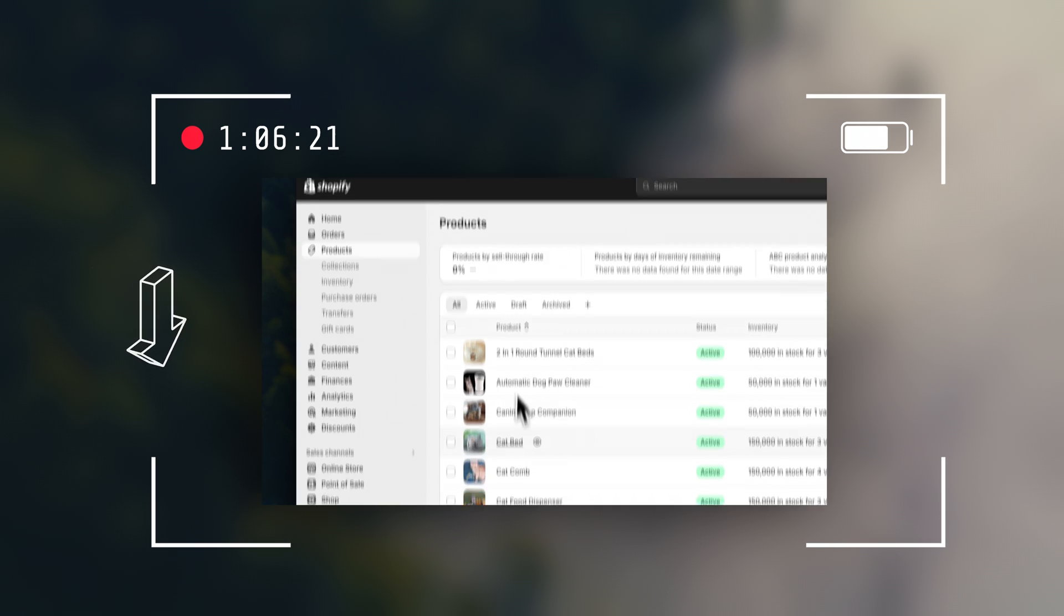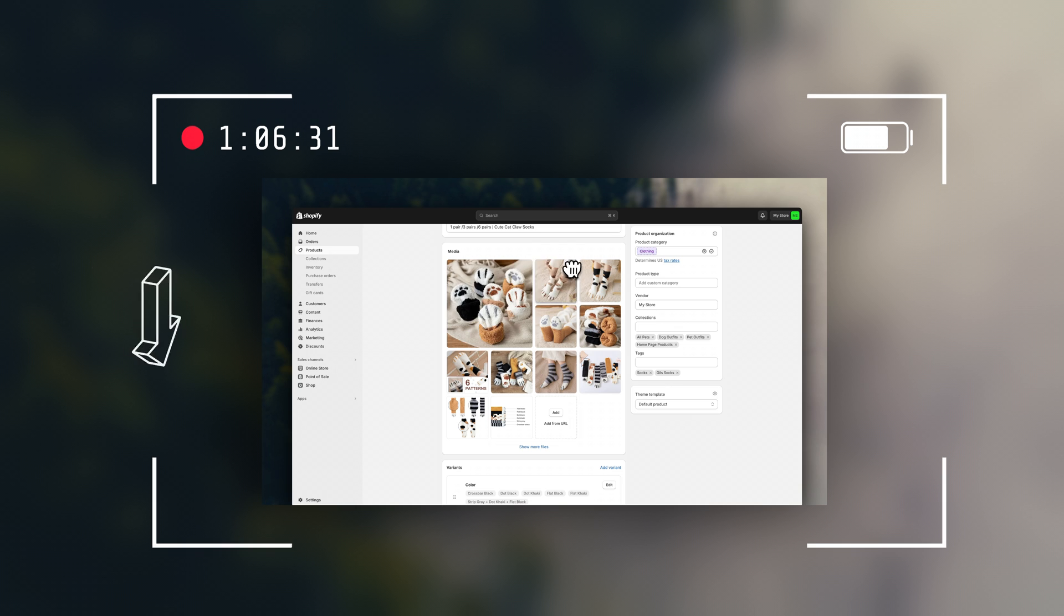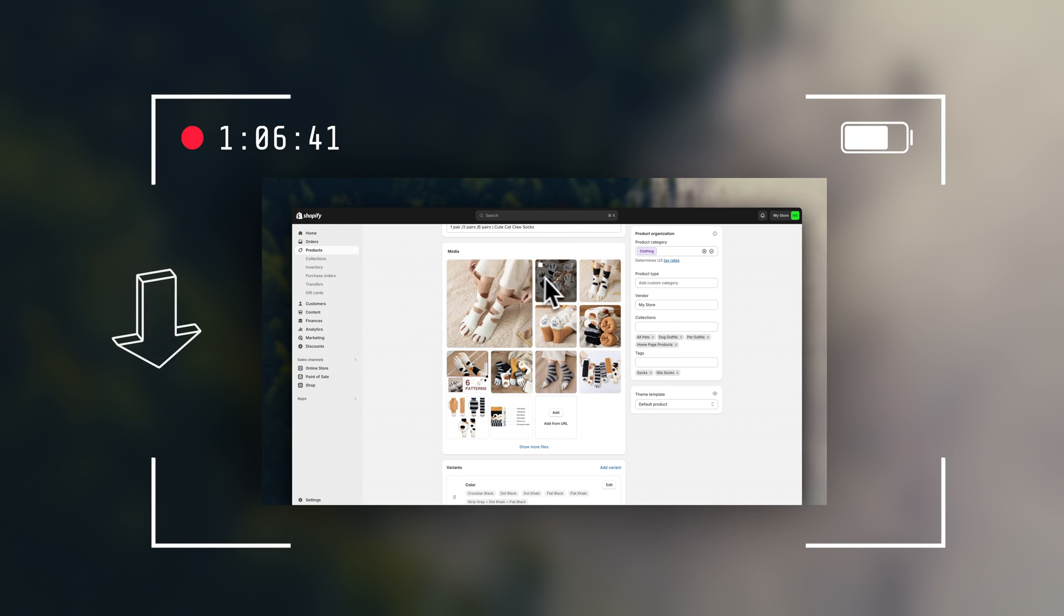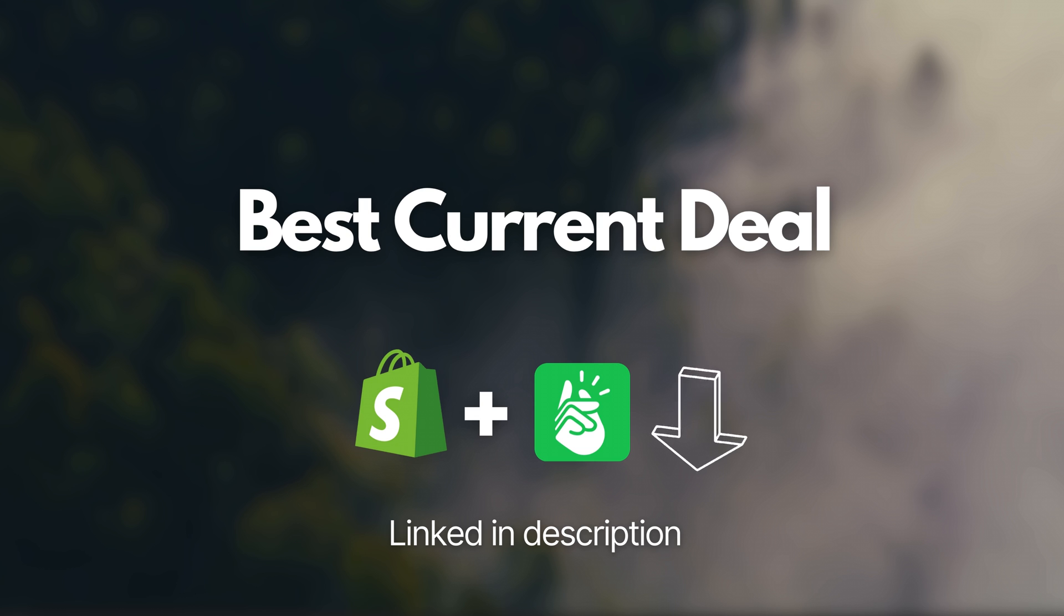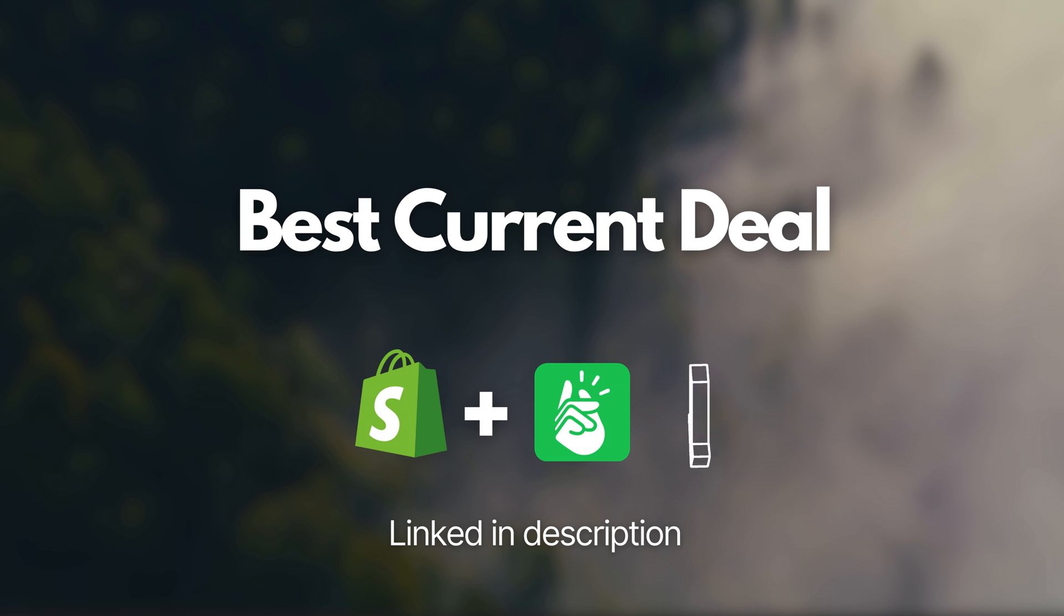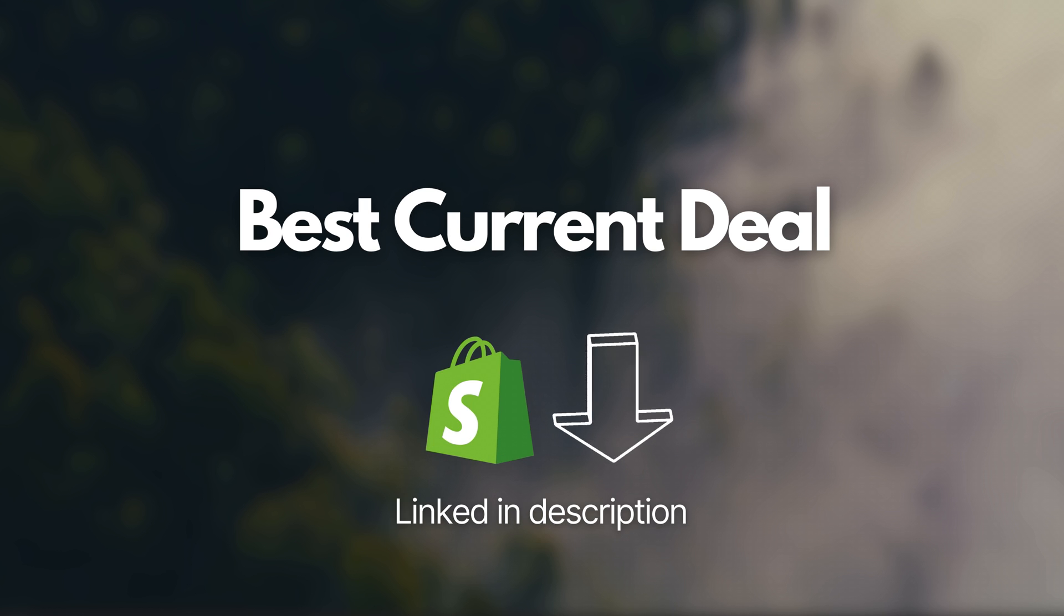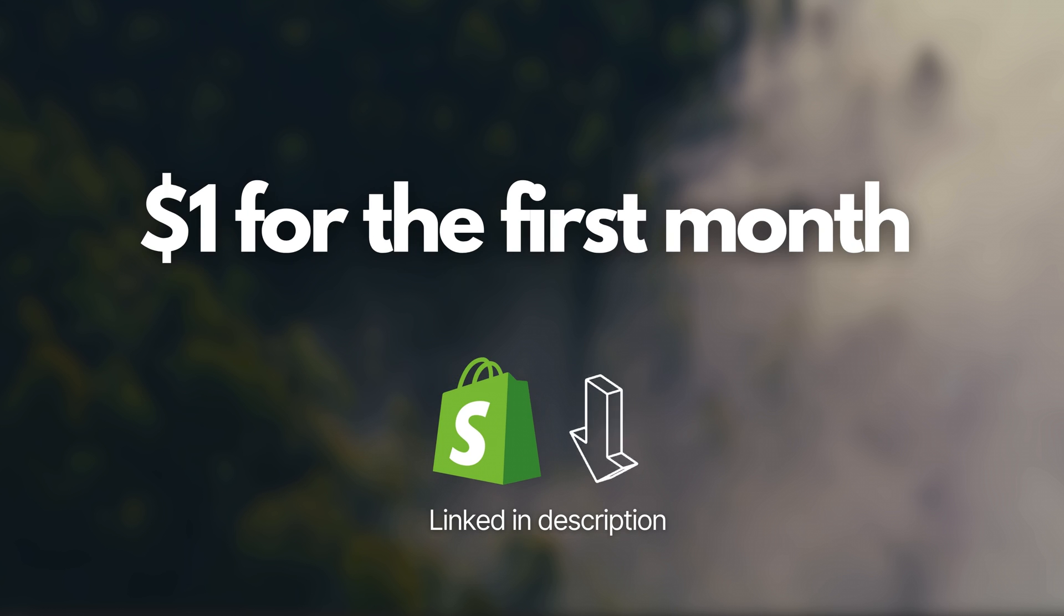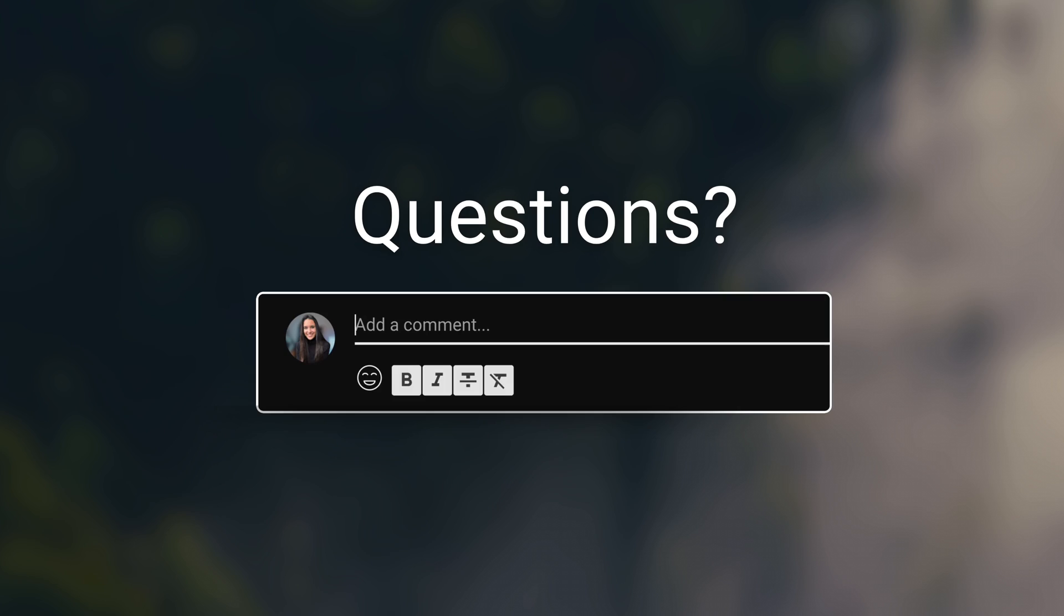Once again, if you haven't signed up for Printify or Shopify yet, I'm going to leave both of those platforms linked for you in the description. I will make sure to keep those links updated so that you have access to the best current deal for getting started. For Shopify, right now it's at $1 for the first month.